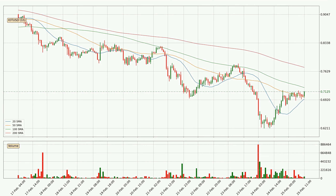Moving to the hourly simple moving averages, the current price is between the 50 and the 100 SMA. If the price bounces off the 50 SMA, which is currently at 69.9 cents, it could be seen as support, and the 100 SMA at 72.2 cents could be seen as resistance to the upside. Breaking either way signals a possible further move to the corresponding direction.